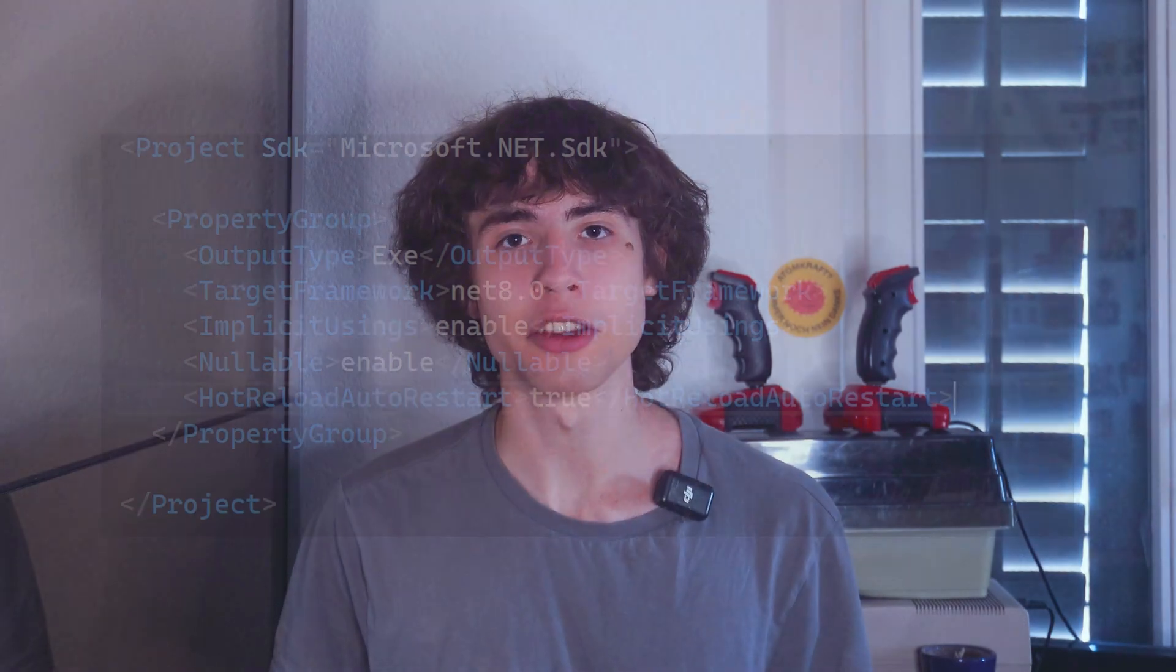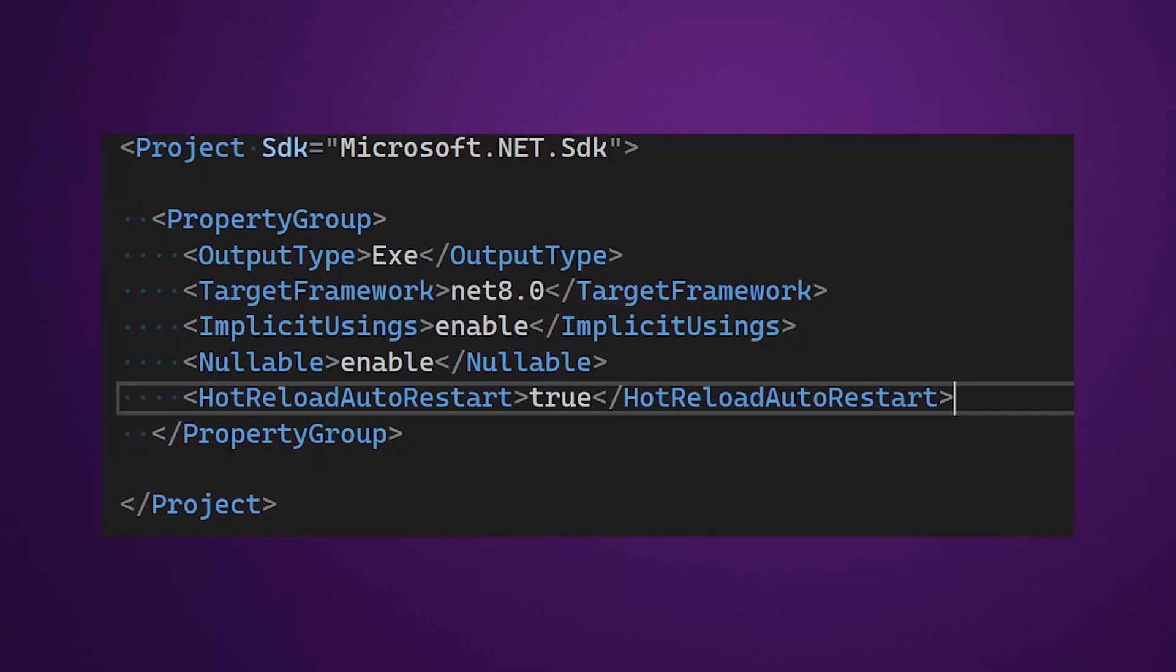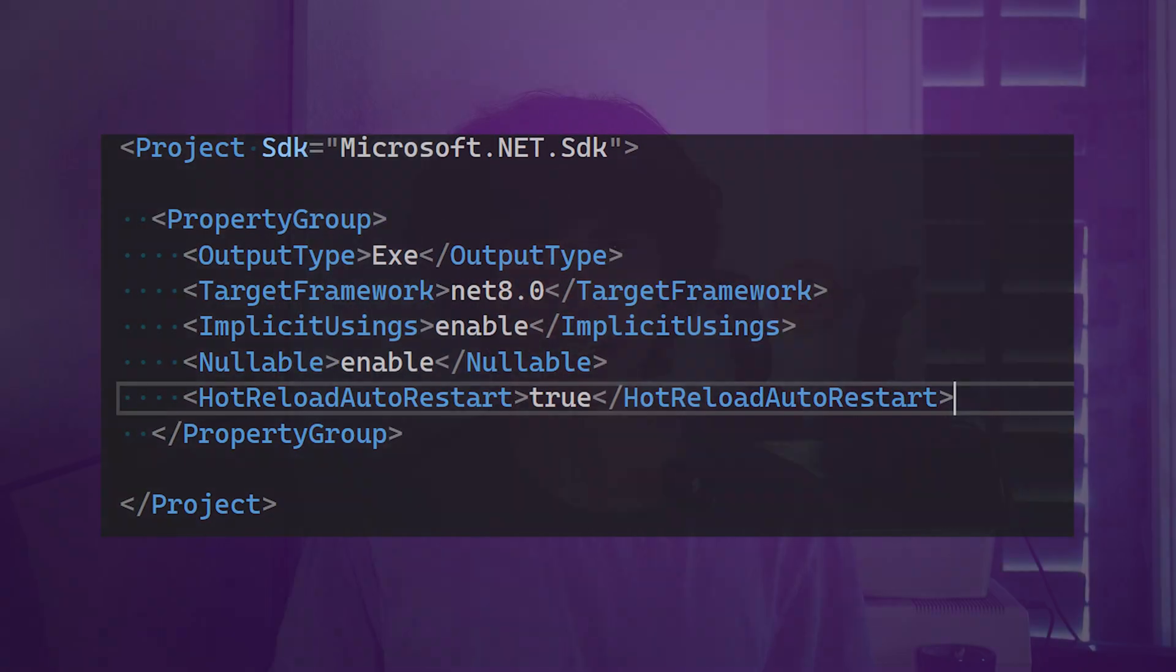If hot reloading still encounters a change that cannot be hot reloaded, you can now automatically restart your application with the new hot reload auto start property in your project settings. Furthermore, hot reloading razor files got a lot of performance improvements.